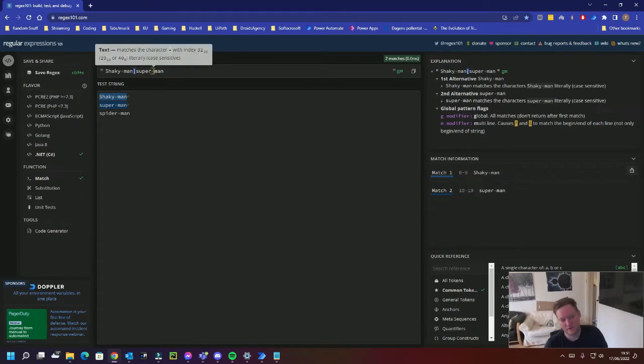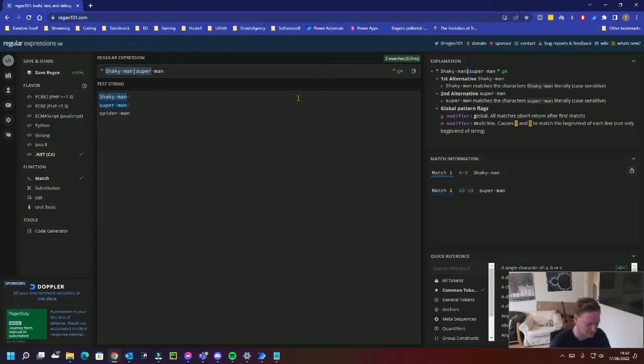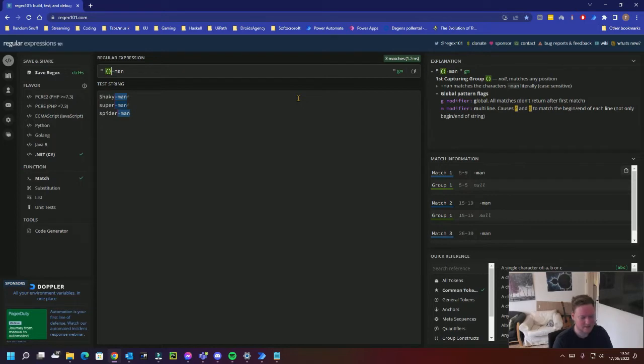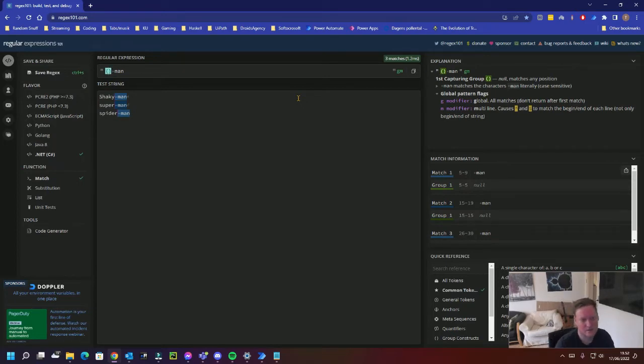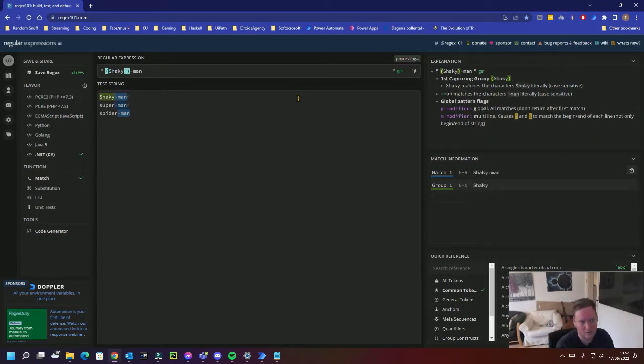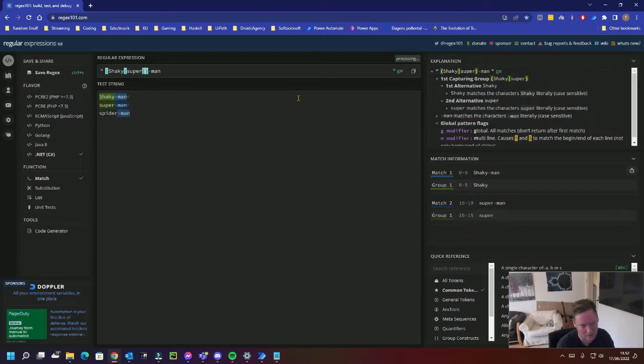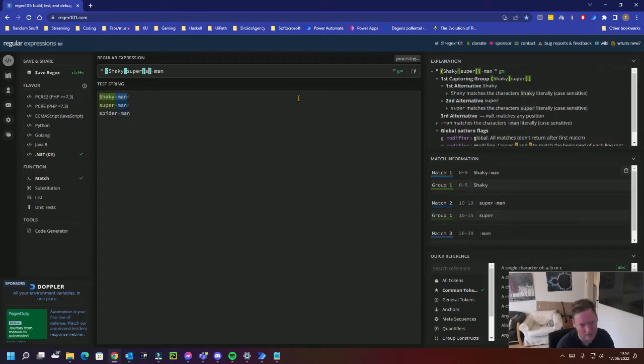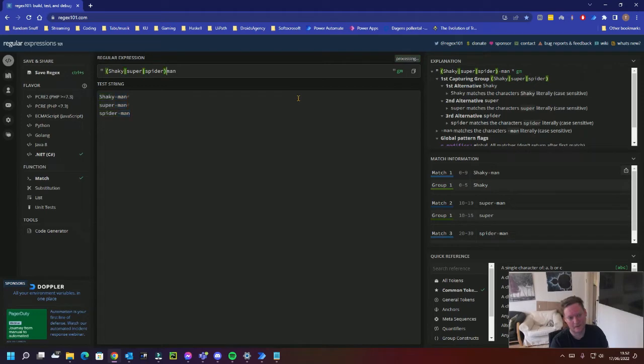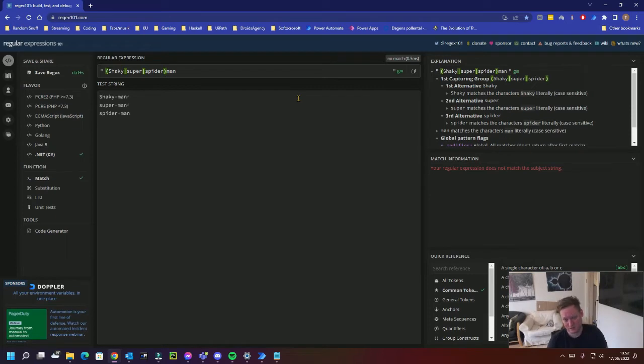We can even shorten this. Do something that's called Groups. Groups are a parenthesis. And a group is something that you can match on, like a group of stuff. So I'd like to do Shaky, or Super, or Spider. And that'll find it. Mind, if I delete the space here, it won't find because it's not an exact match.